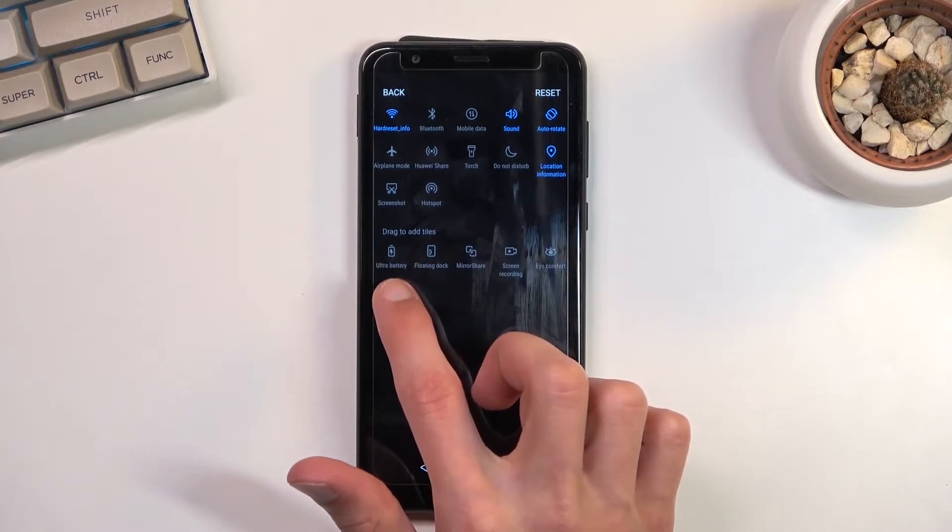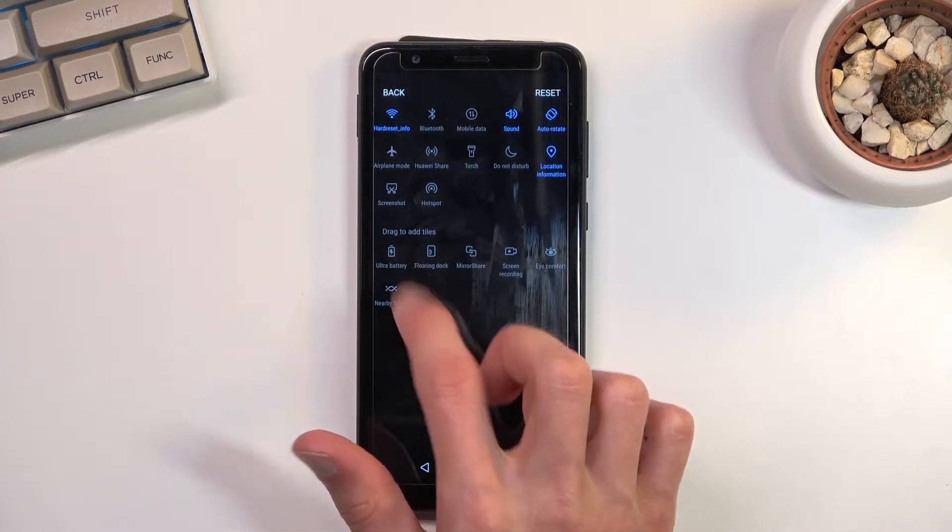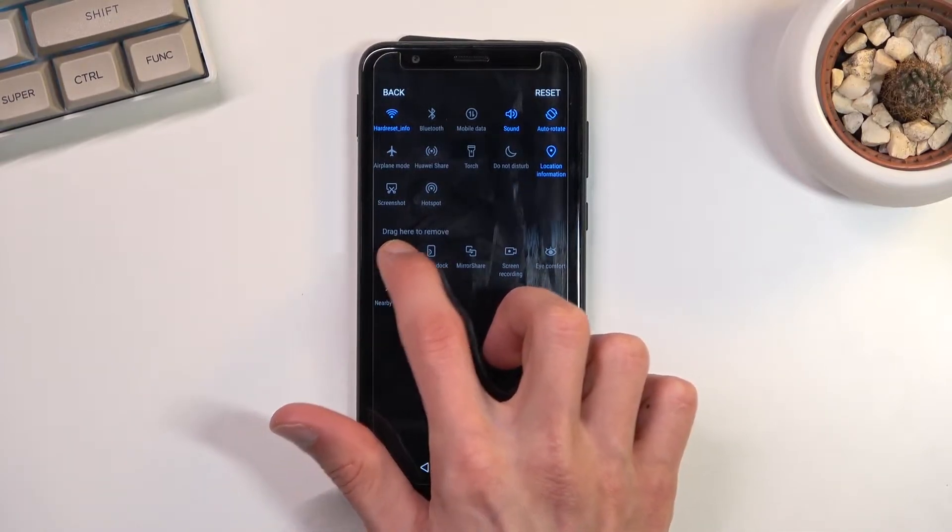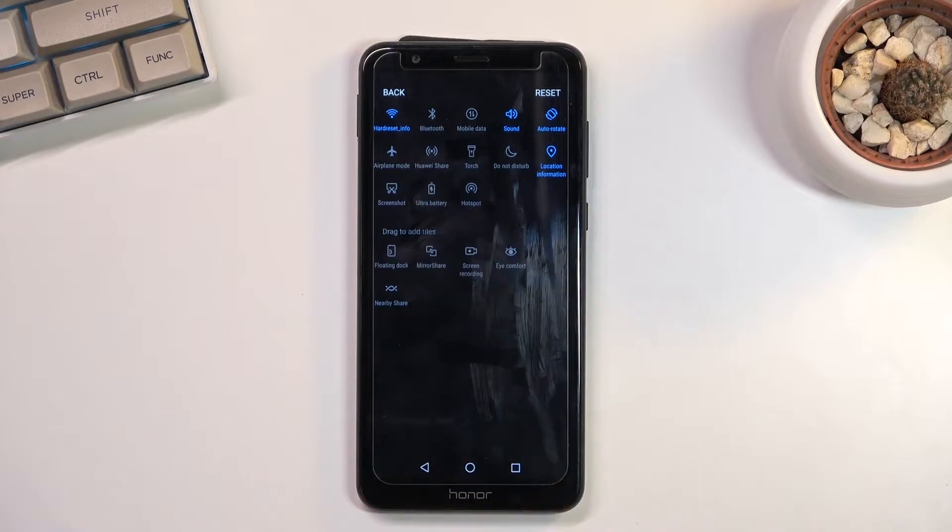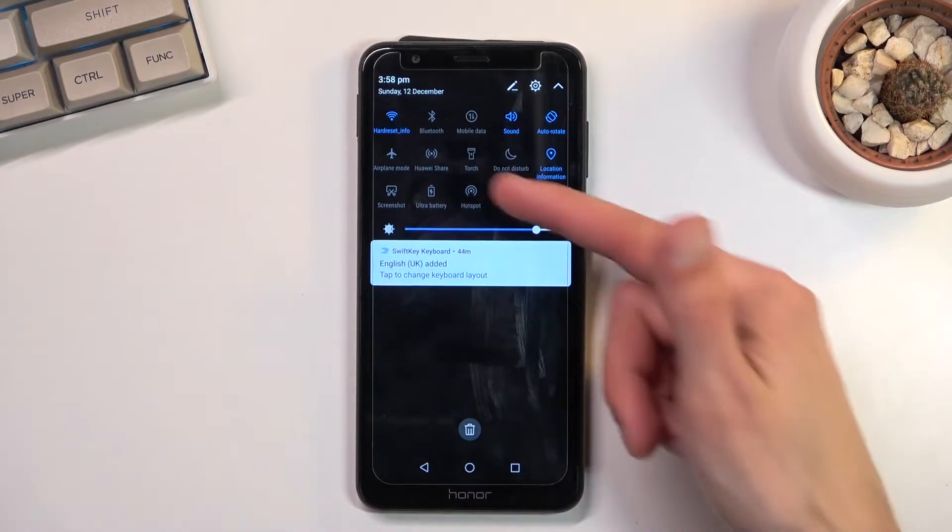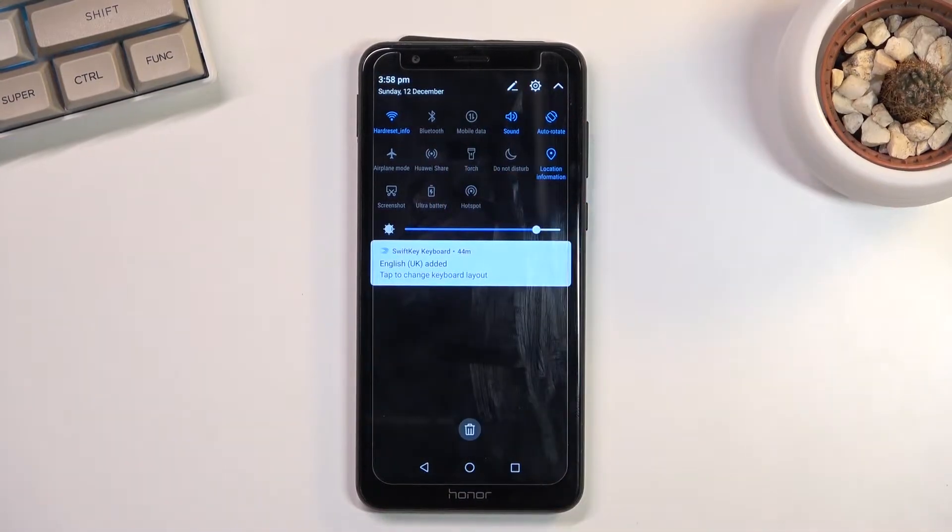But as you can see, ultra battery - grab it, drag it over, drop it, go back, and you can now have it easily accessible in your notifications.